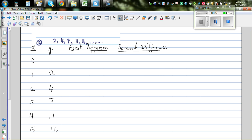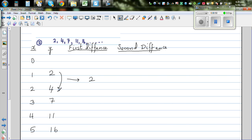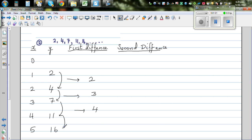To find the rule of a number pattern, you have to find the difference between the numbers. The difference between the first two numbers is 2 — 4 minus 2 is 2. The difference between the next pair is 3, then 4, and then 5.